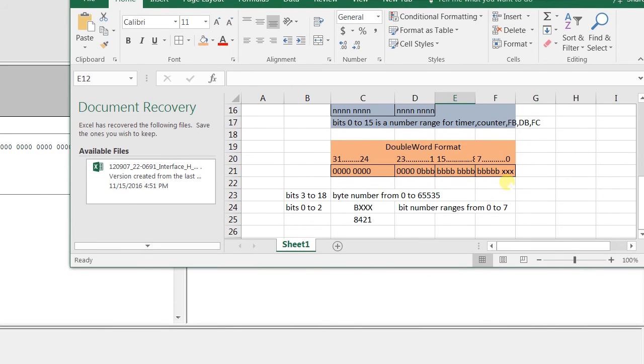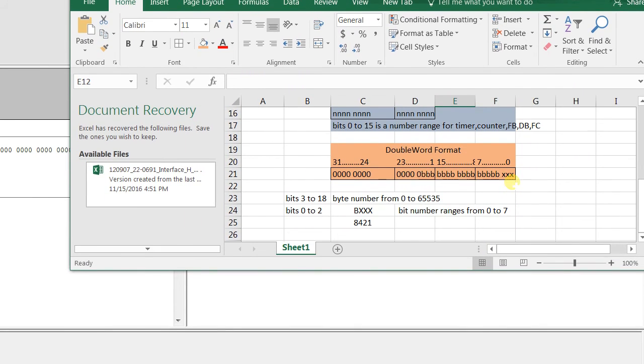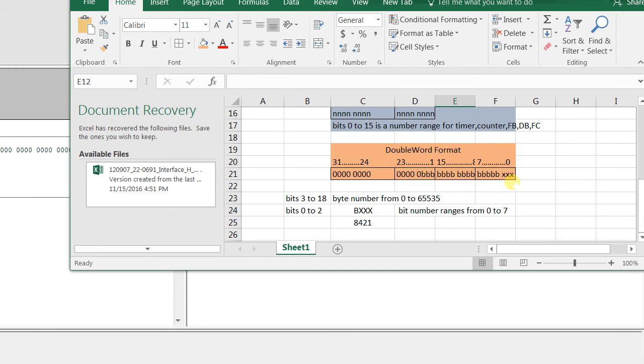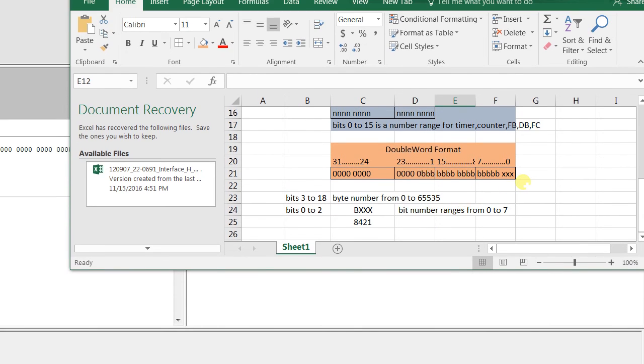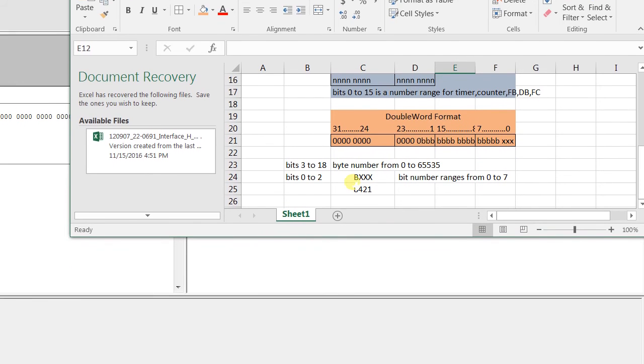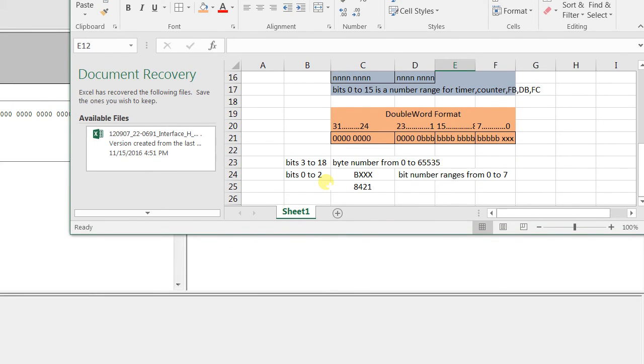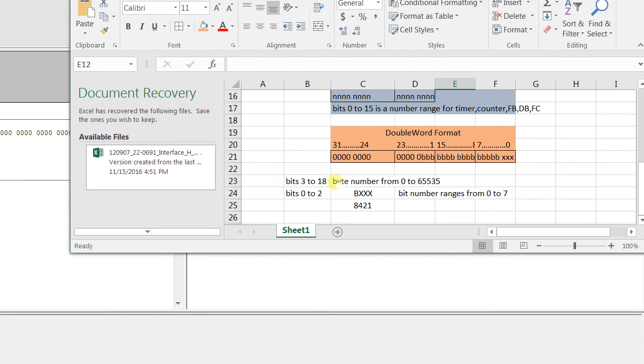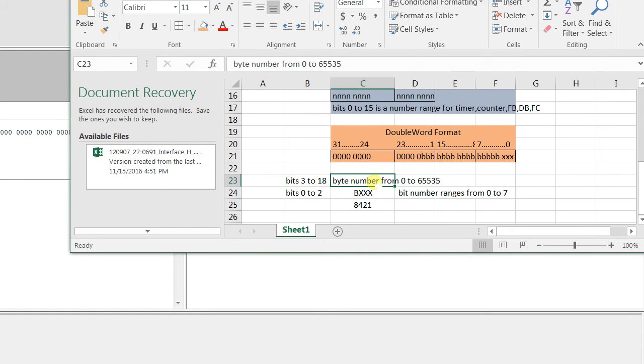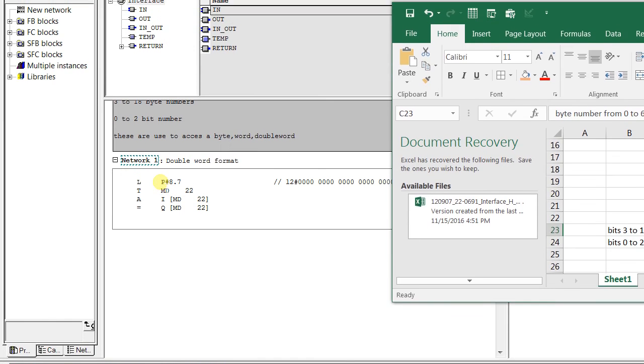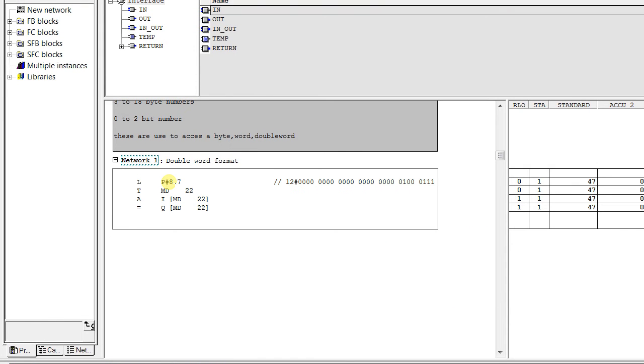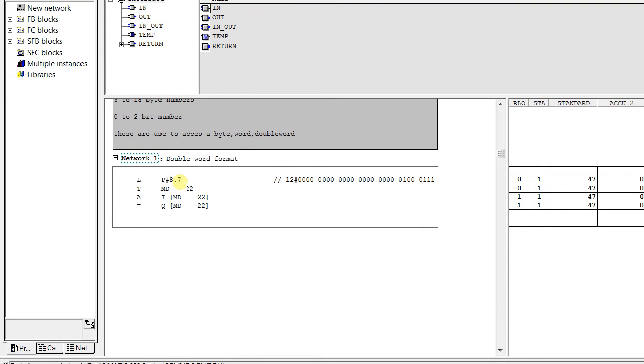You see the first three bits are the bit number ranges from 0 to 7. That means these three cross marks indicate the bit number that is 0 to 2 and from 3 to 18 we indicate the byte number.